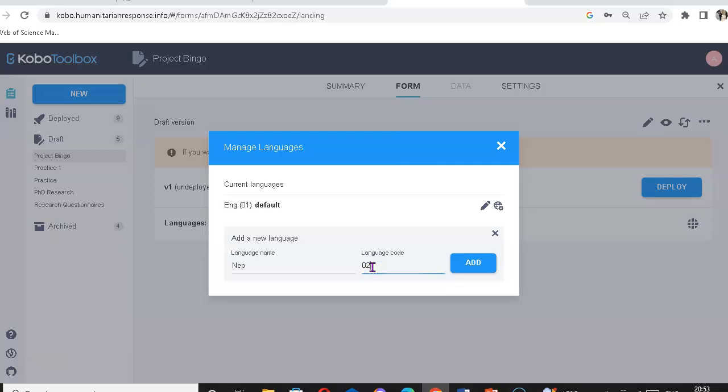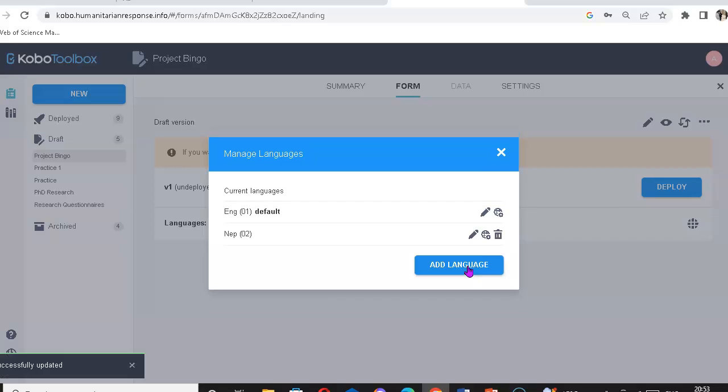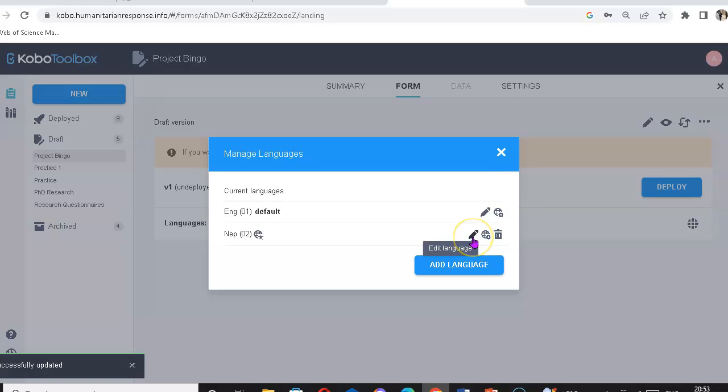Add language, then in the code I can give it 02, then click add. Now once you do this, you need to click on this pencil icon. It says edit language.